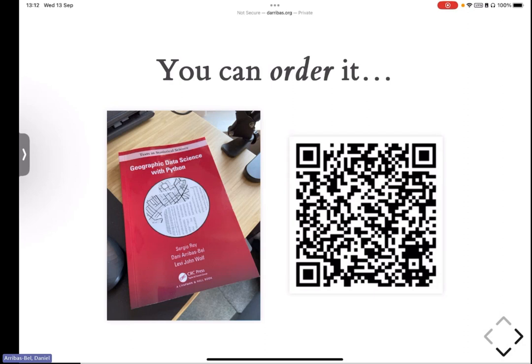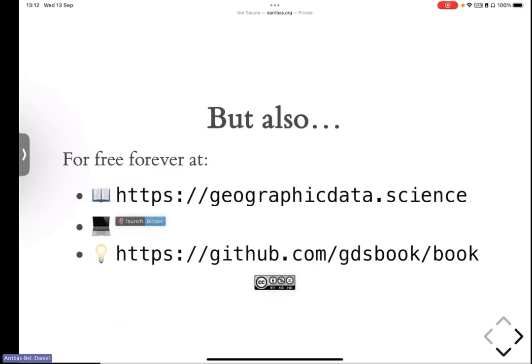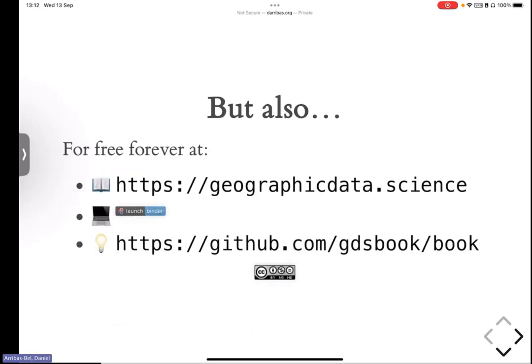But one of the key points of this book was that if you don't want to, you hate me that much and you don't want to order the book and you don't want to pay for it, you don't have to. You can also access it free forever on the web. The book is an online resource that you can access at geographic data.science, and you can launch it on an ephemeral cloud instance on Binder if you're going to play with it on this part. And if you're so inclined, you can clone it on GitHub and do what you will with it.